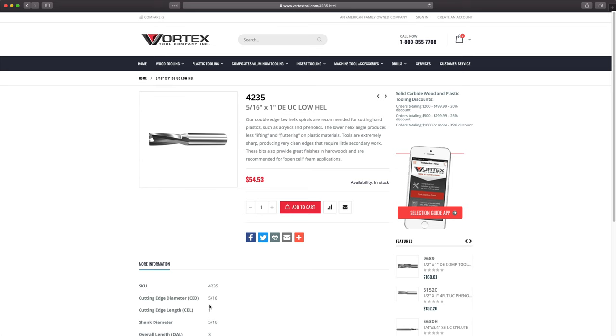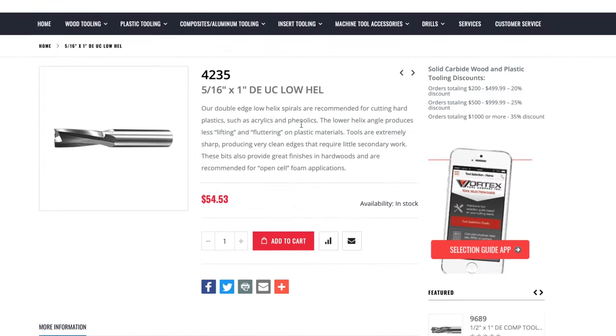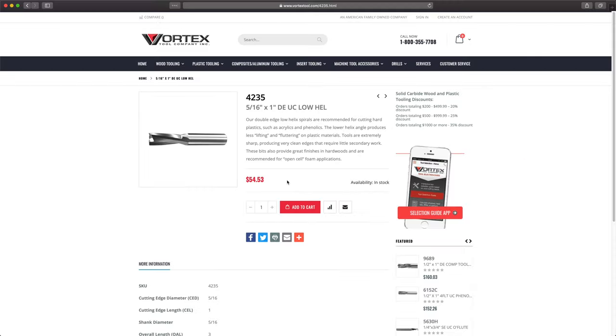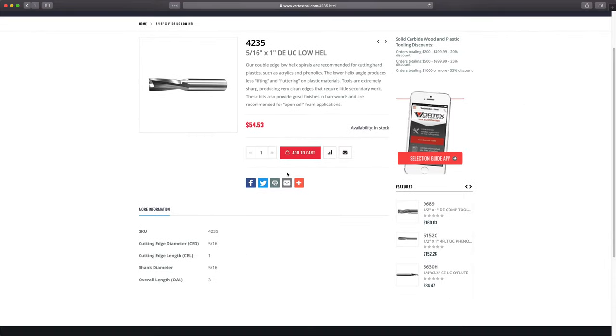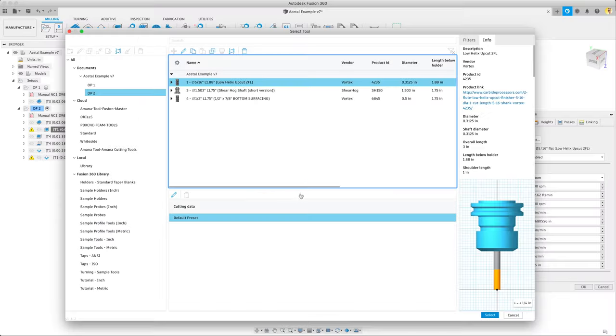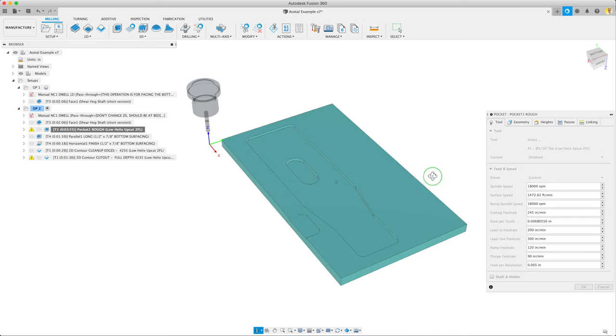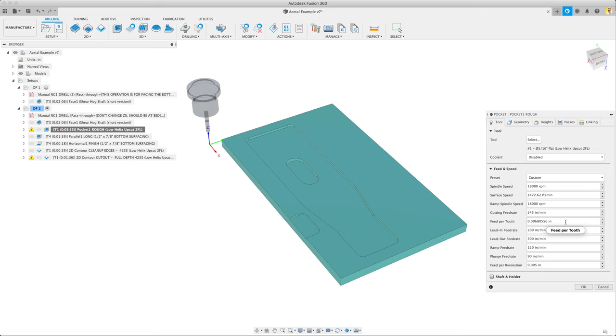The tool we're using is a 5/16ths 4235 which is this Vortex 2 flute low helix cutter. It's also an up cutter which is important in plastics. You need to get that material out after you've cut it. But 5/16ths is a really nice size for our machine. And this low helix does an amazing job at making a really nice edge in plastics: acetyl, UHMW, HTPE. We use it all the time. It's probably our most used plastic tool. We've set that up in Fusion here. We run that at 18,000 RPMs, 245 inches a minute. That's like a 6 thou chip per tooth.